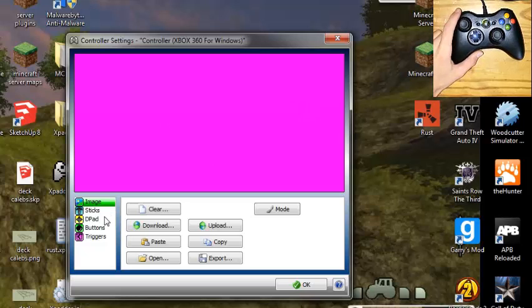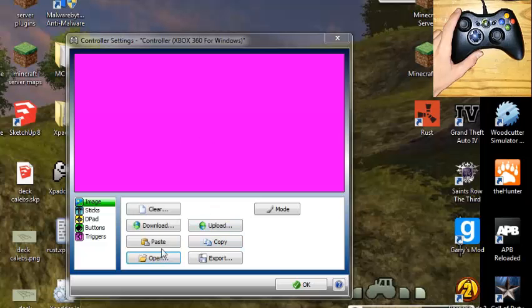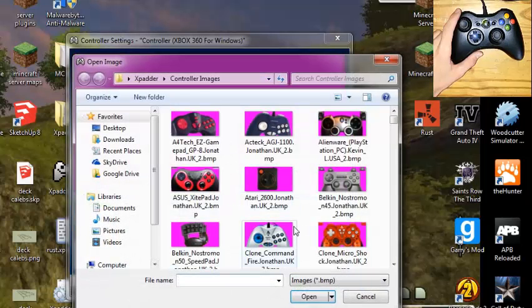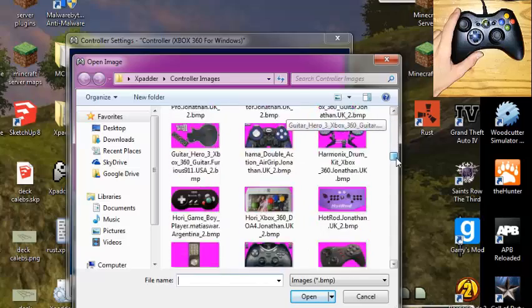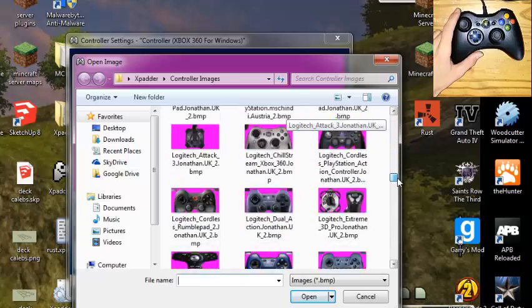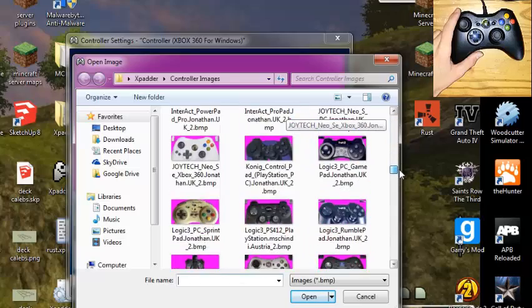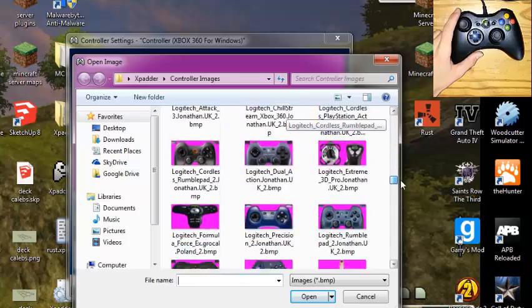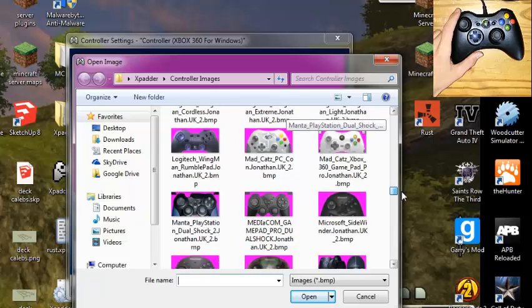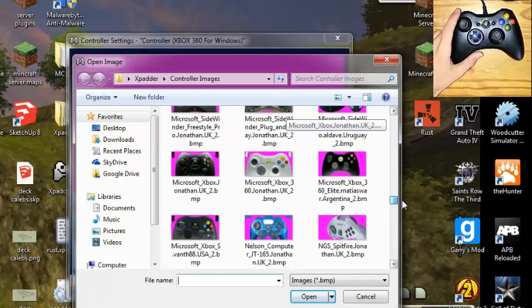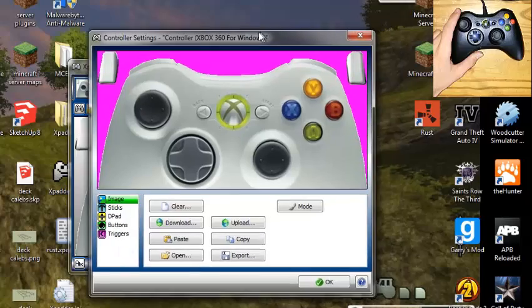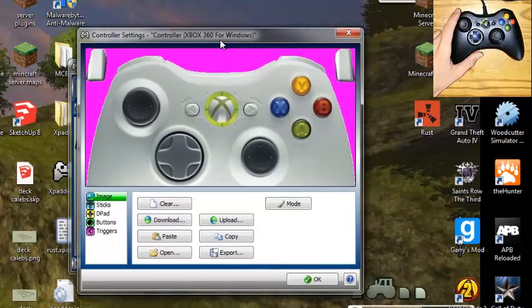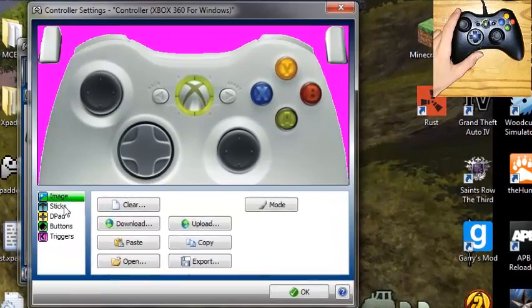So now on the computer, we're going to go to open, because we want to open up some pictures. So you just select the controller that you have, and the controller that I have found on here, that matches the layout. It don't matter if it's the same color, just as long as it's the same layout as this controller right here. So this controller is the same layout as me.